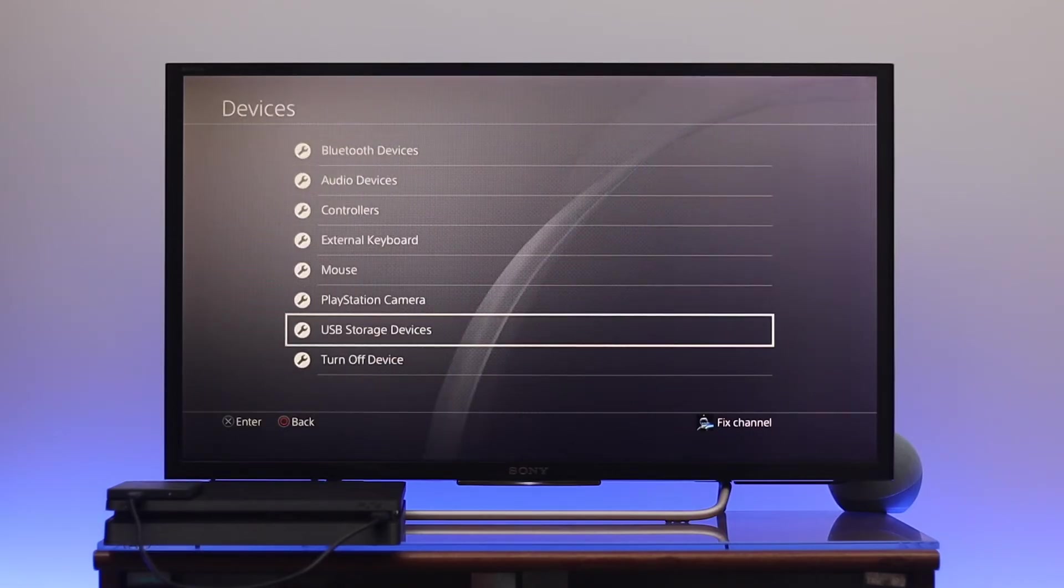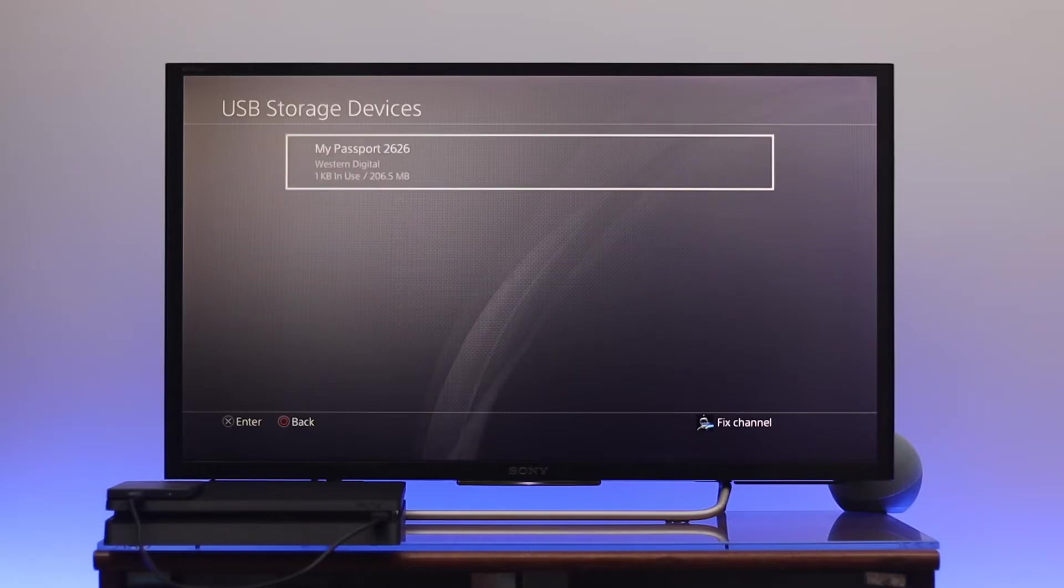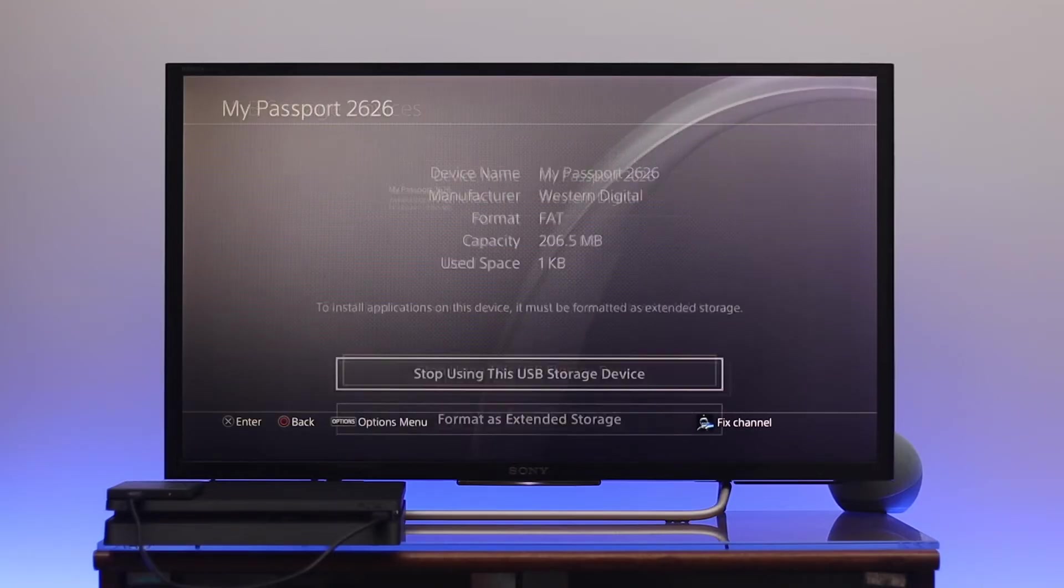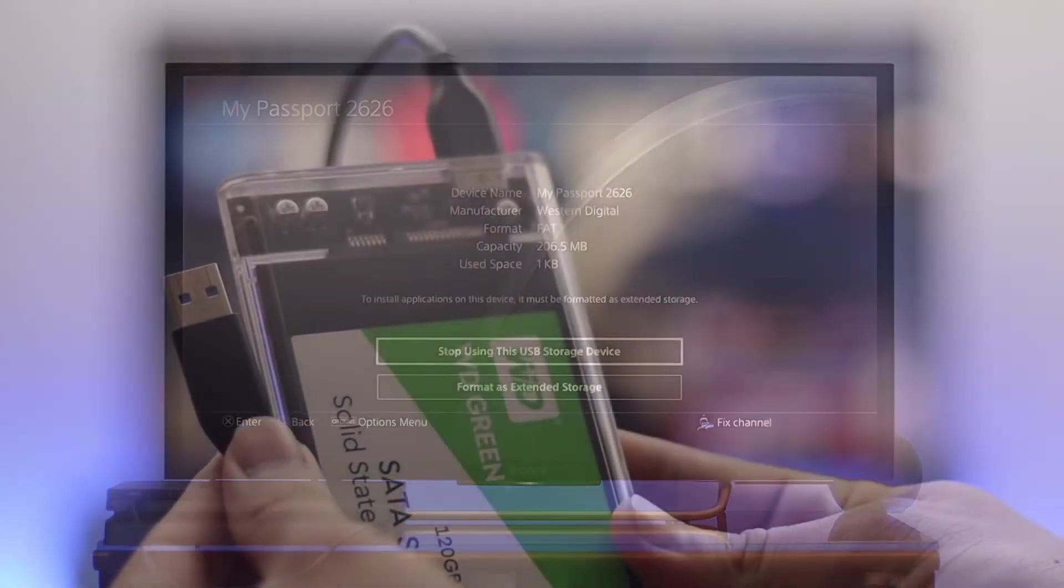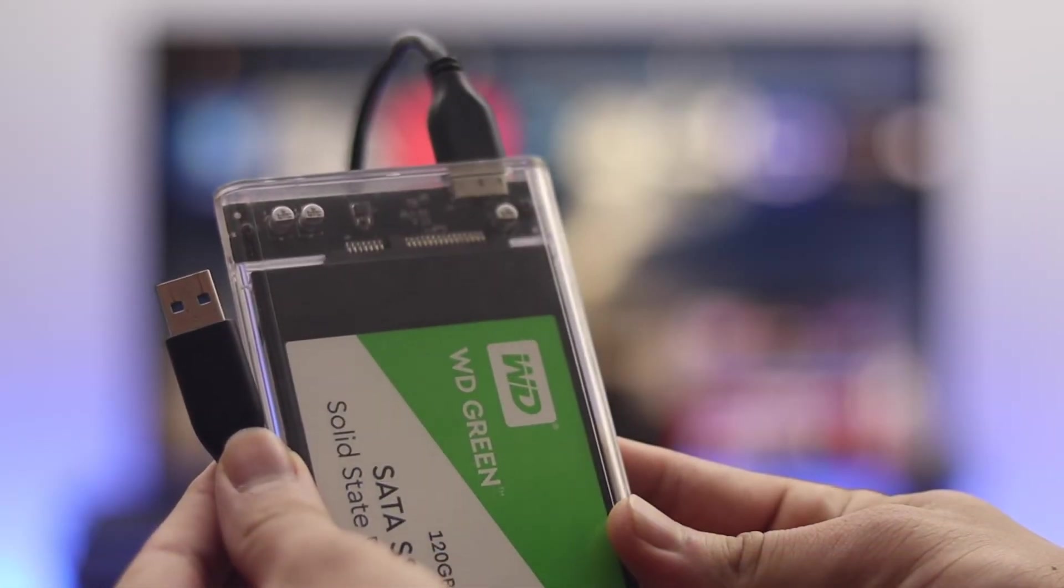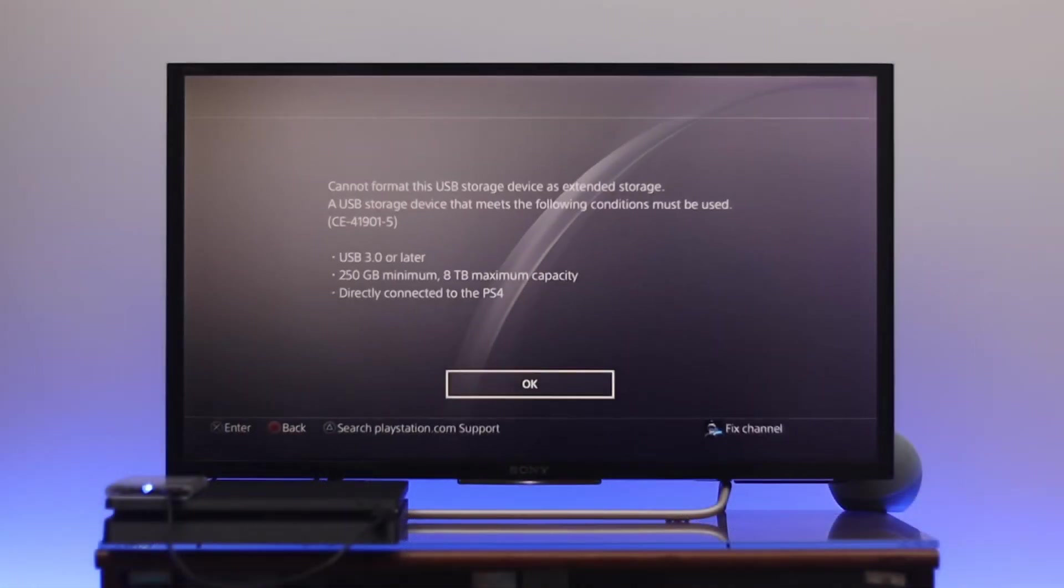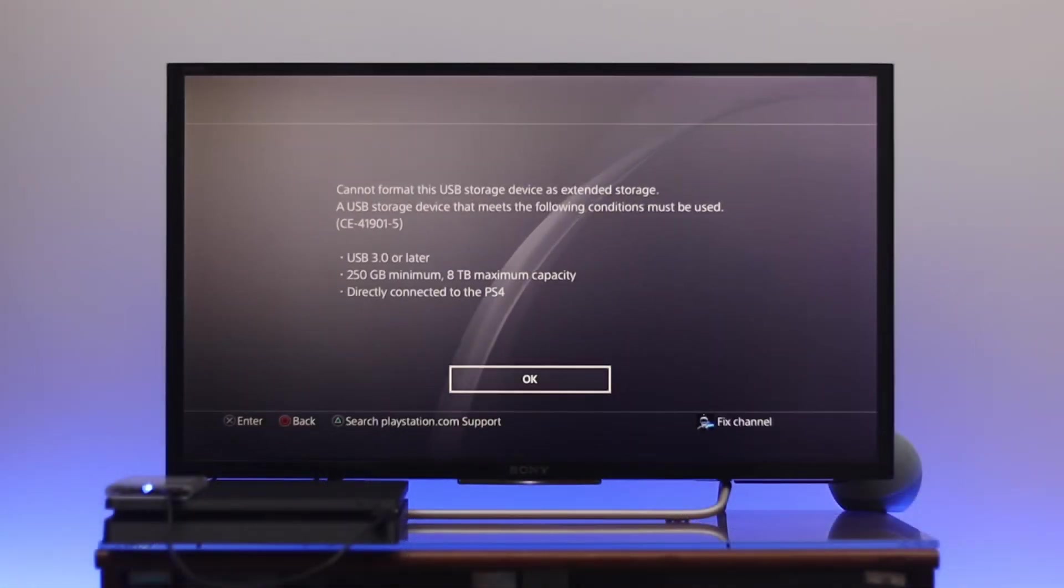Now you have to format this drive as extended storage. Select this drive. Before formatting, make sure you're using minimum 250 gigabyte or maximum 8 terabyte of internal drive. Now select format as extended storage.